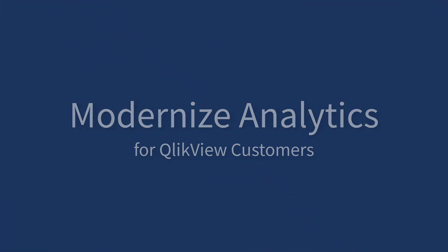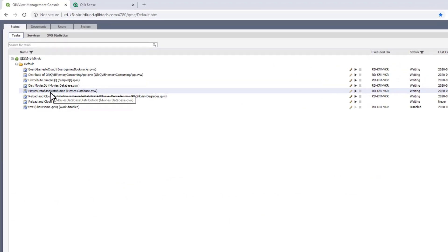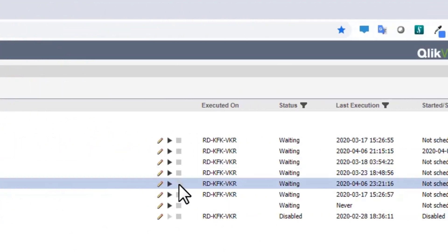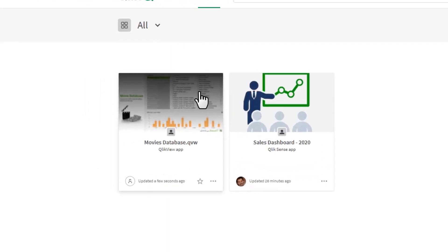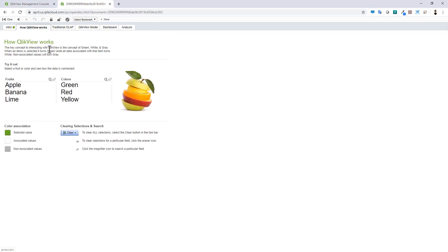The April 2020 release is directly tied to the launch of our analytics modernization program, allowing our QlikView customers to modernize their BI platform by leveraging the investment they've already made in QlikView. With the QlikView April 2020 release, customers can automate the publishing of QlikView applications directly to cloud-based Qlik Sense enterprise deployments, where they can be consumed by users, providing a modern centralized interface for delivering analytics.